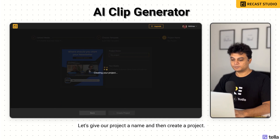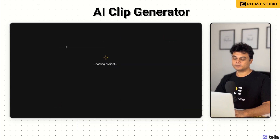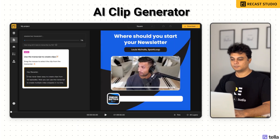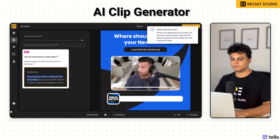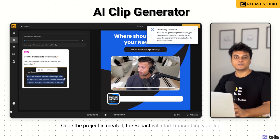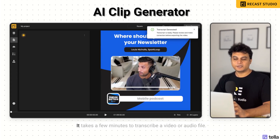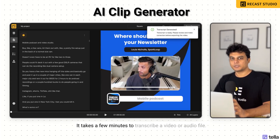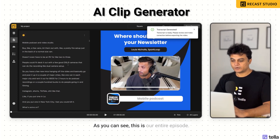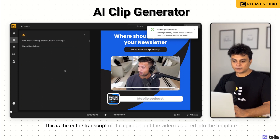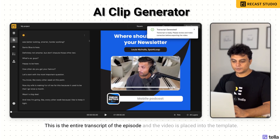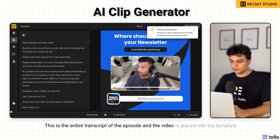Let's give our project a name and then create a project. Once the project is created, Recast will start transcribing your file. It takes a few minutes to transcribe a video or audio file. As you can see, this is our entire episode — the entire transcript of the episode — and the video is placed into the template.